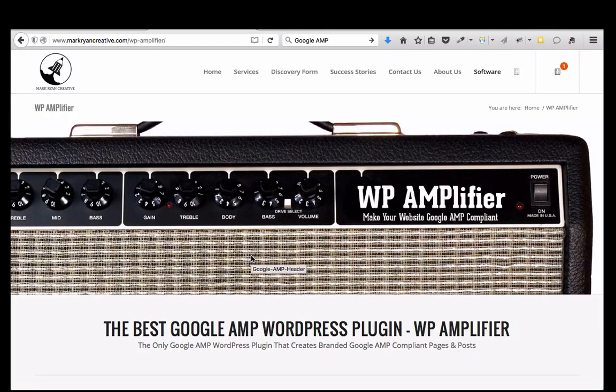Hi everyone, this is Mark with Mark Ryan Creative, and today I'm going to show you my latest plugin. It's called WP Amplifier, and it automatically makes Google AMP compliant WordPress pages and posts. It also has a feature so that you can brand your AMP pages so it fits in with your website or your client's website.